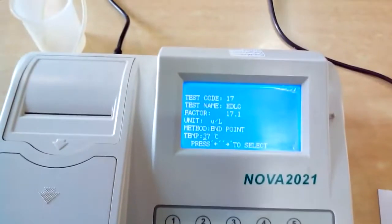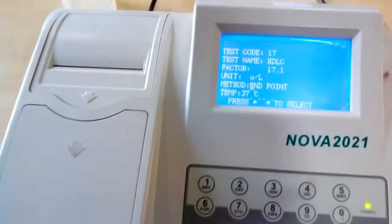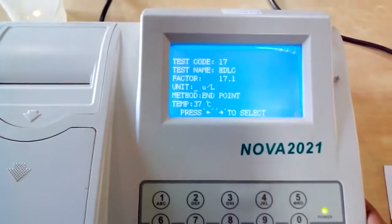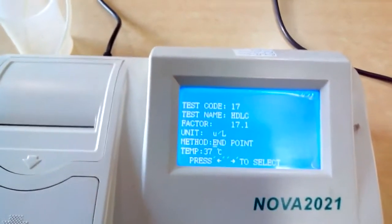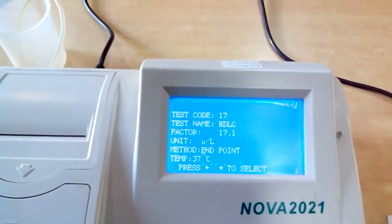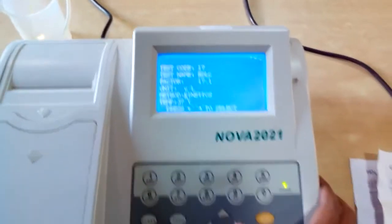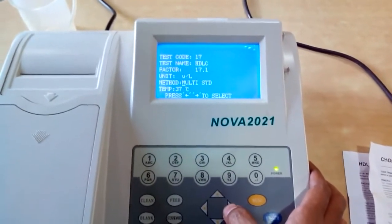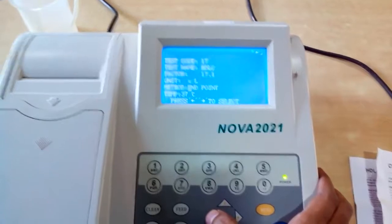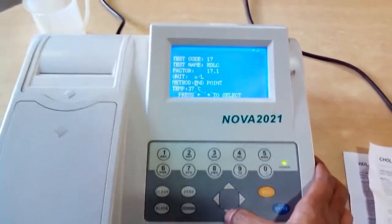You can check that the cursor is at Method. If you want to change the method — Endpoint or Kinetic — you can change the options using this arrow. For cholesterol, it is the Endpoint method.